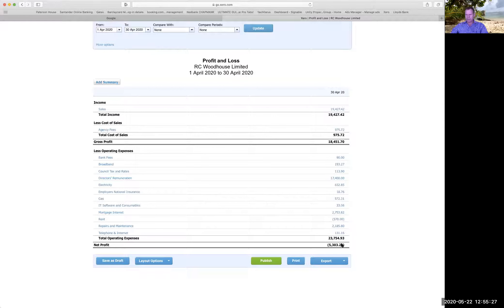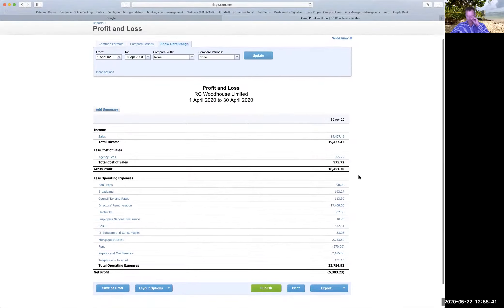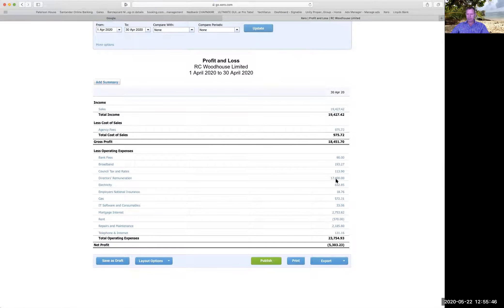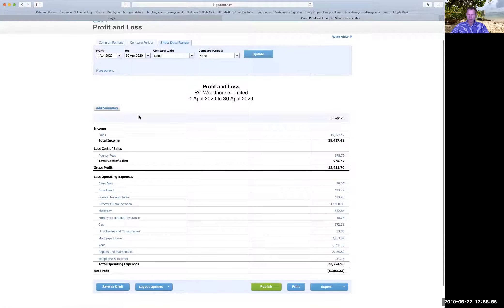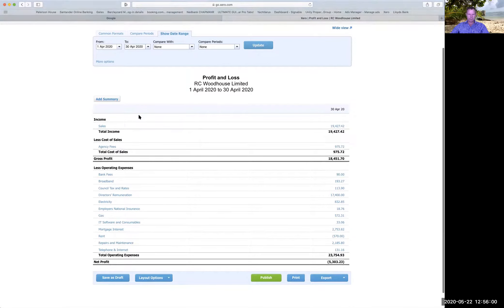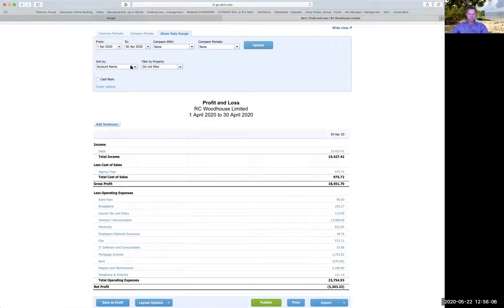I've got a loss in April because my accountant told me I had to take a salary of £17,400, which she tells me every year in order to make use of my personal allowances. So in this particular month I had a large cost come in which is not normal. But as you can see, that's a very straightforward profit and loss, just like we showed you in the first session.